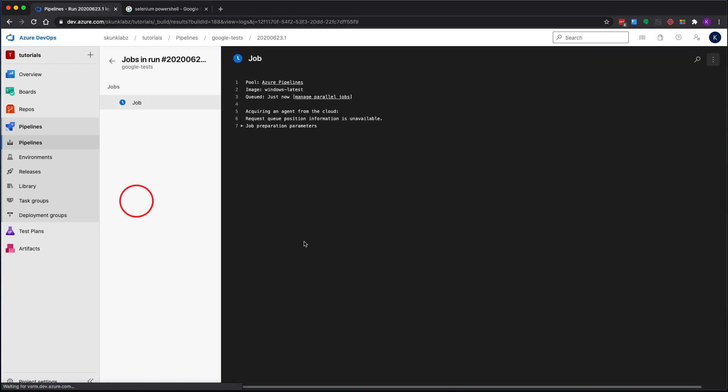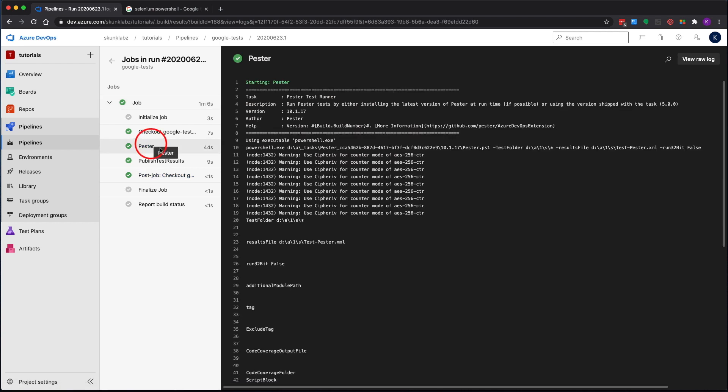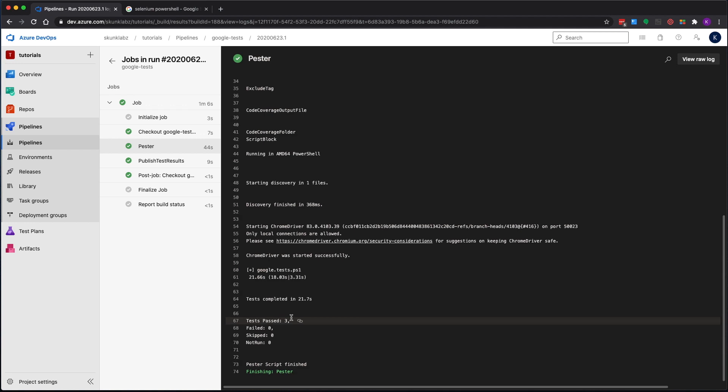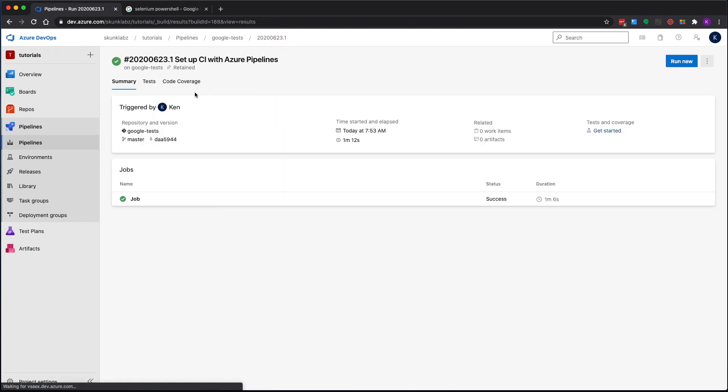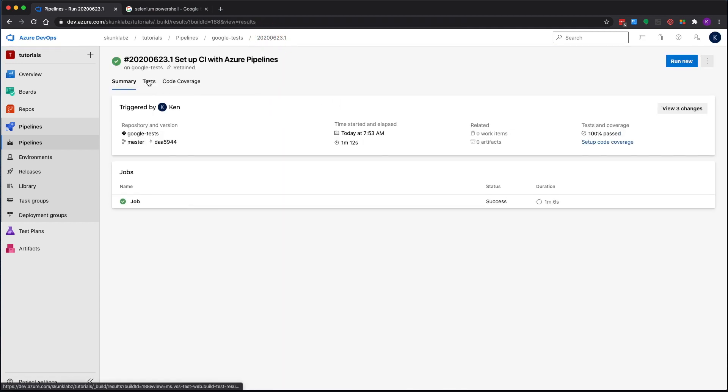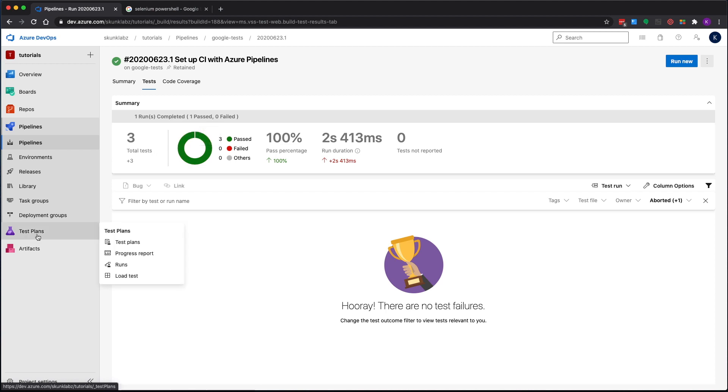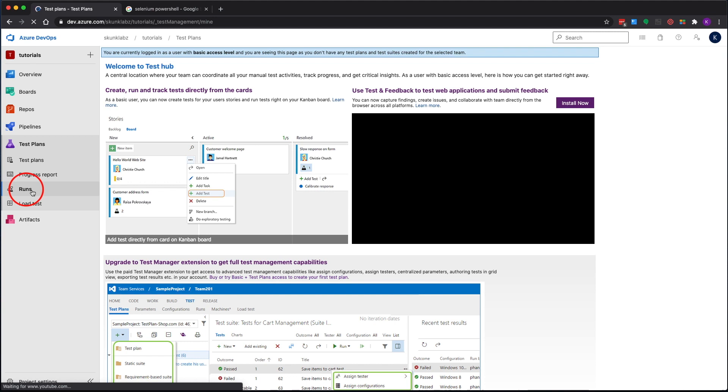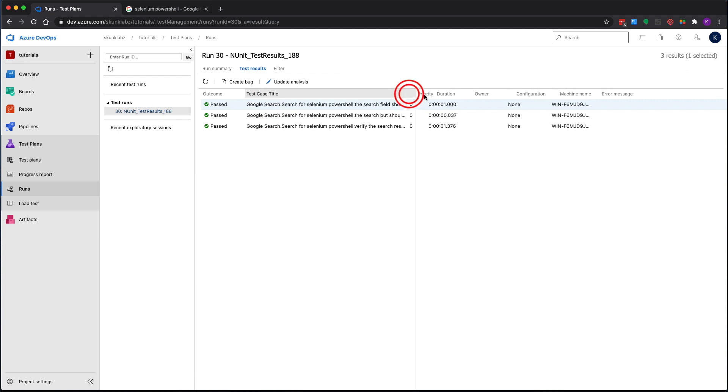Let's go to our job. Looks like it's done, it says three tests passed. Let's go to the results page here, click on the test tab, and it says all my tests passed. Let's go over here to test plans and then runs. Now if we go to the test results we can see that each of our tests passed.